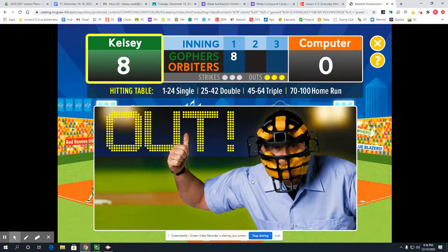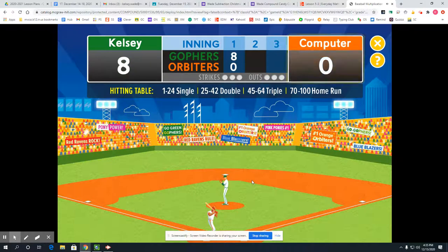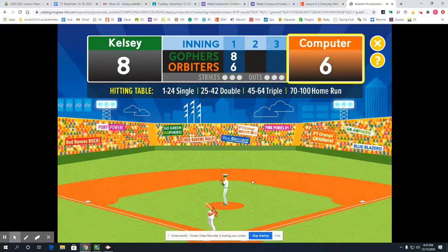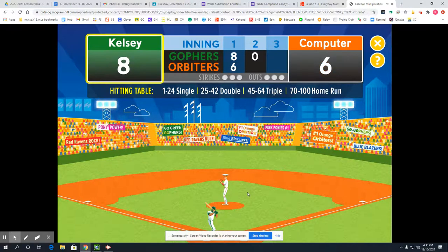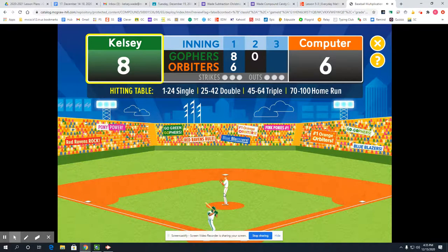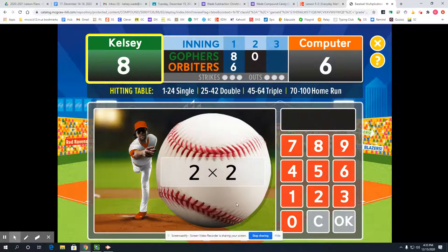Now it's the computer's turn. Here's how many points the computer scored in this inning — 6, quite a few. That's the end of the first inning, 2 more to go. Okay, green gophers, step up to the plate — we're still winning, so let's see if we can hold our lead this inning.